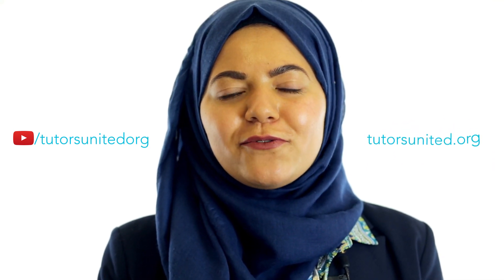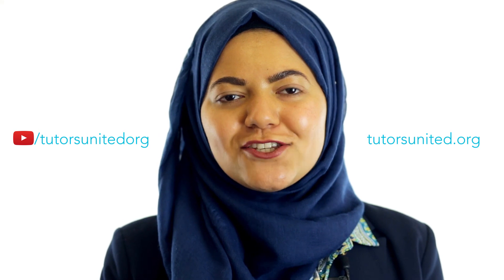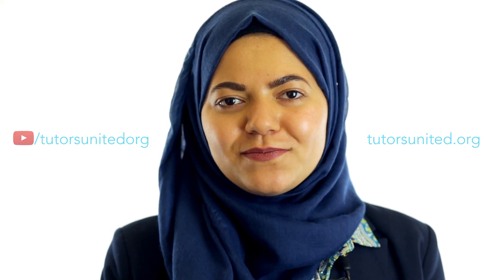Don't forget to show your answers to your Tutors United tutor at your next lesson. If you need extra help with your maths or English, you can subscribe to our YouTube channel to watch the videos as they come out. Or you can visit us at tutorsunited.org.